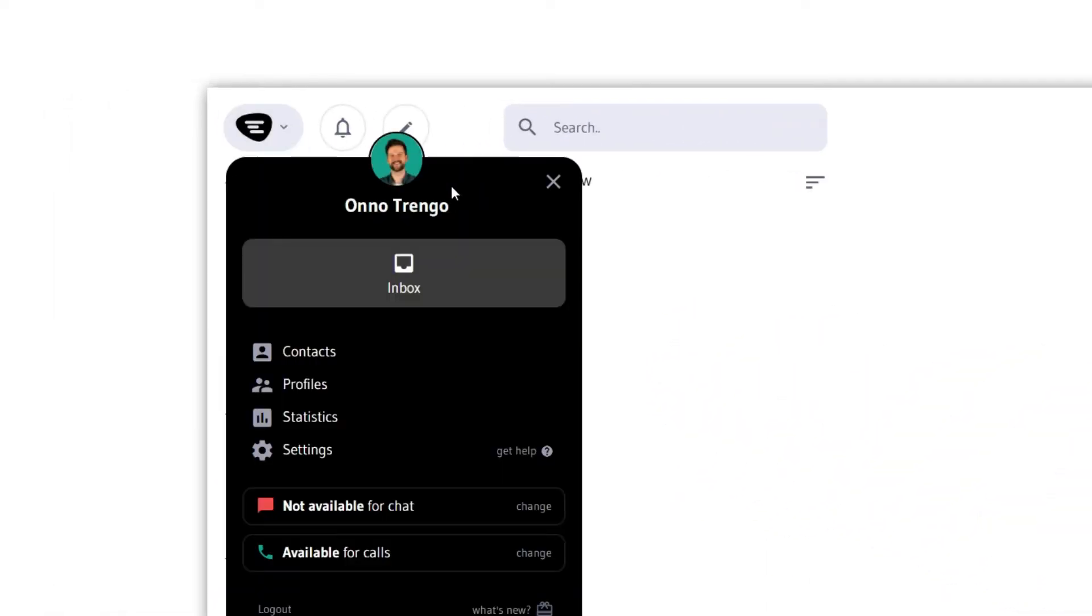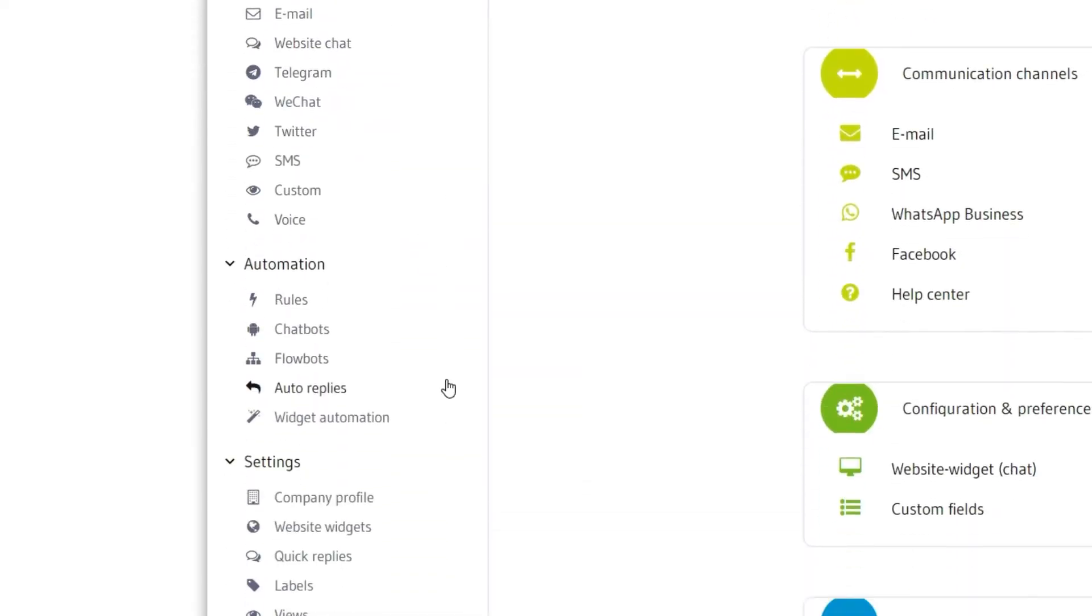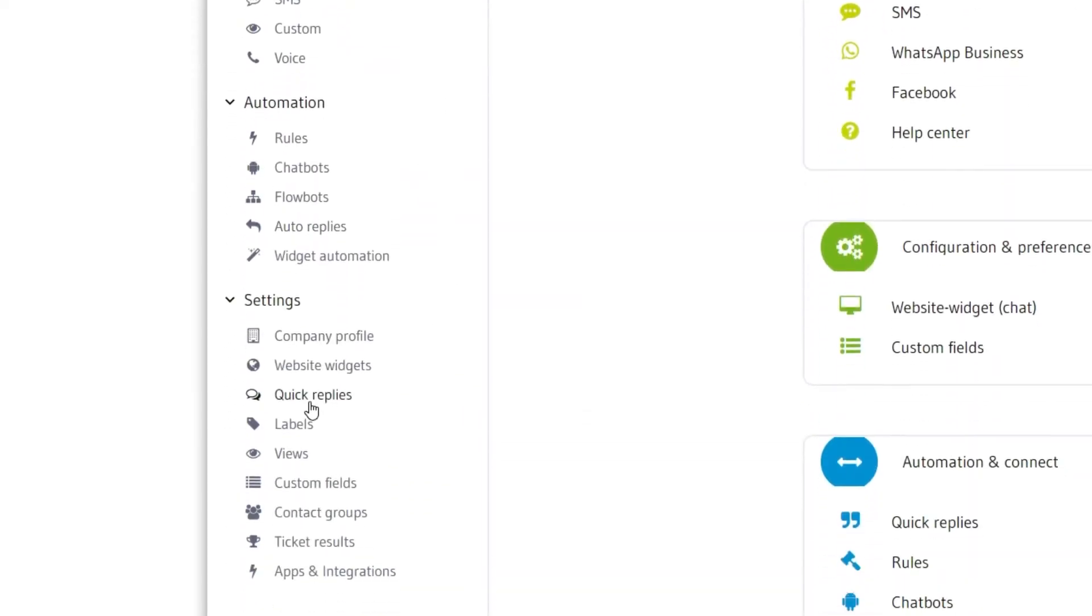First go to settings. You'll find quick replies in the settings submenu.